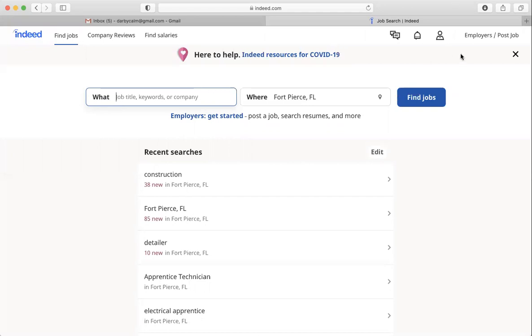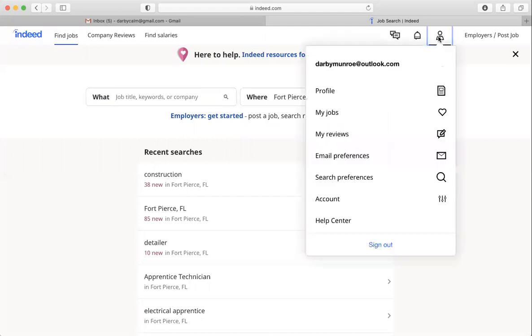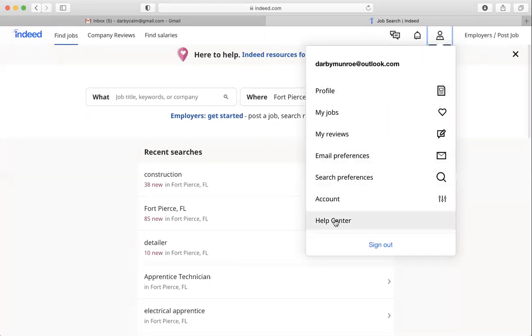If you go to Indeed you could log into your account or not, you don't have to, but if you click on the little person icon up here on the upper right and go down to Help Center,